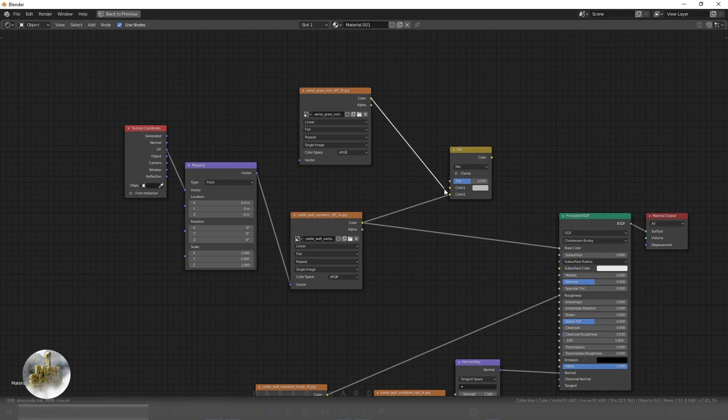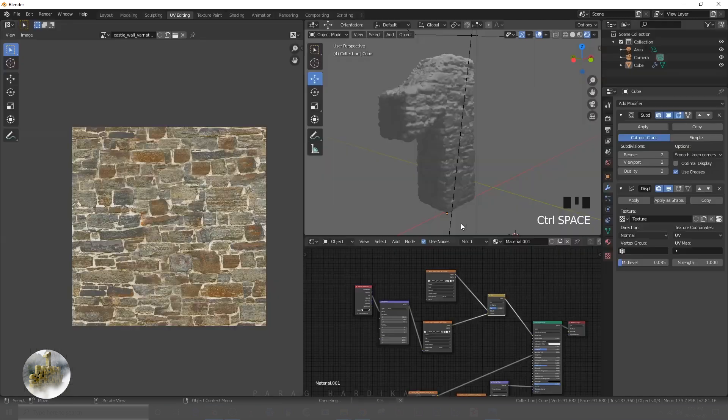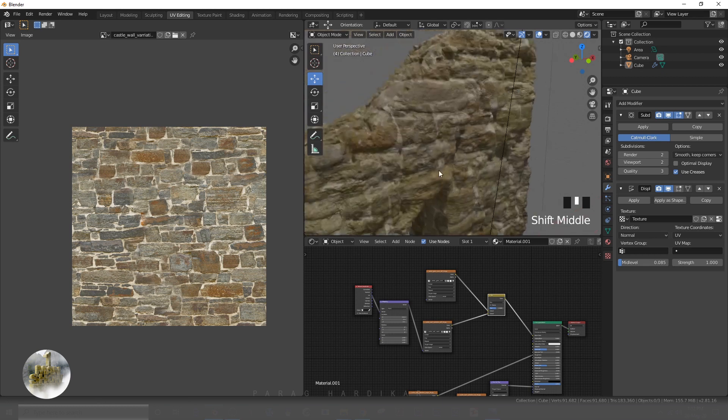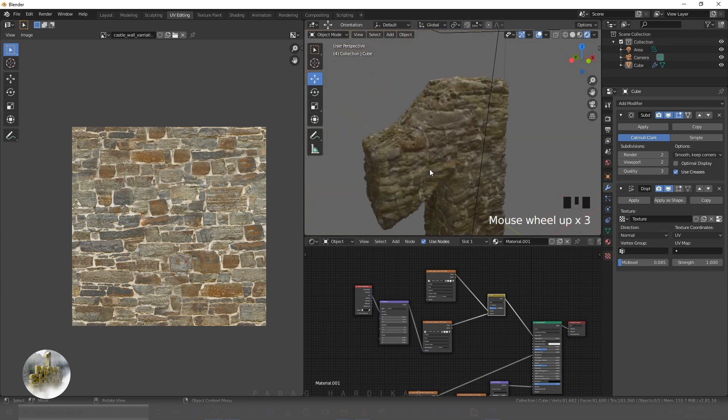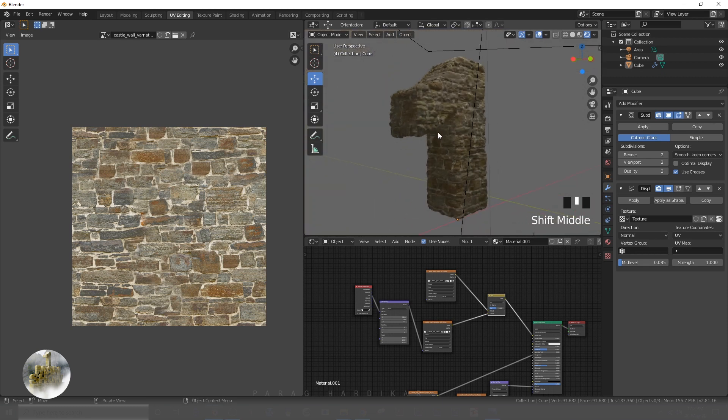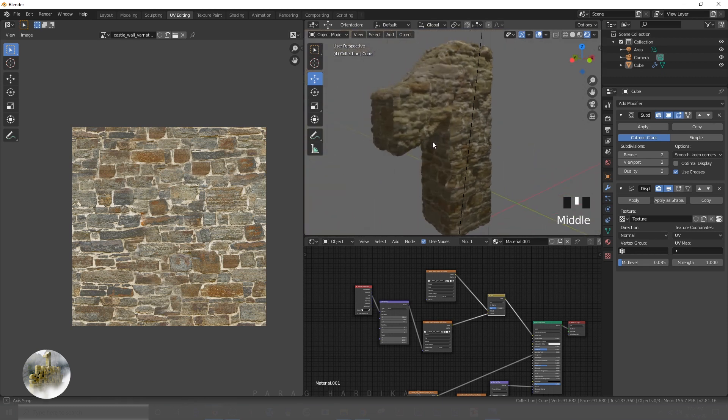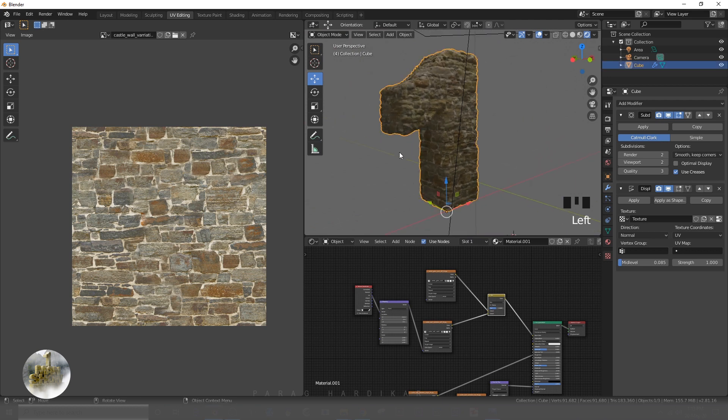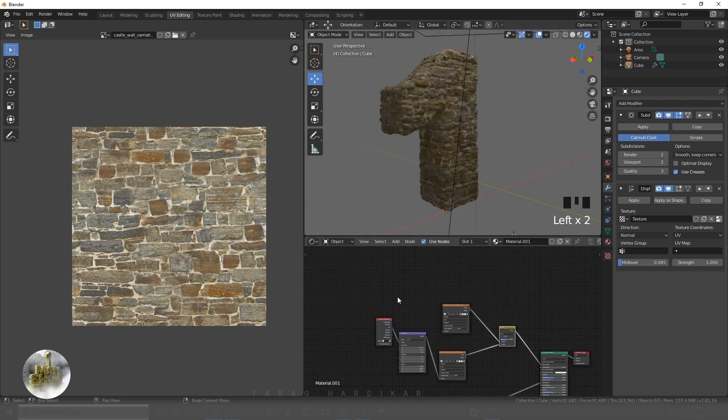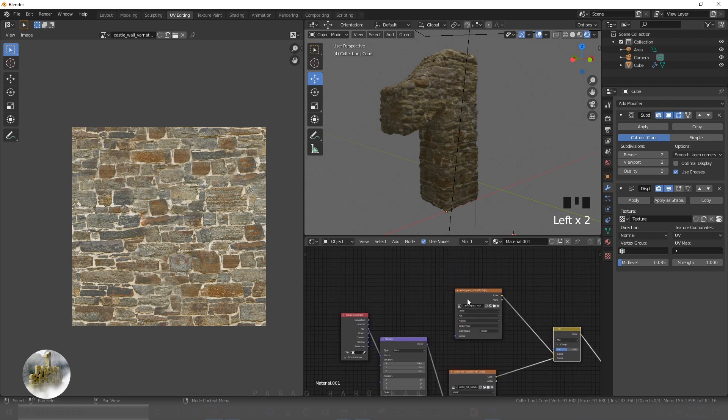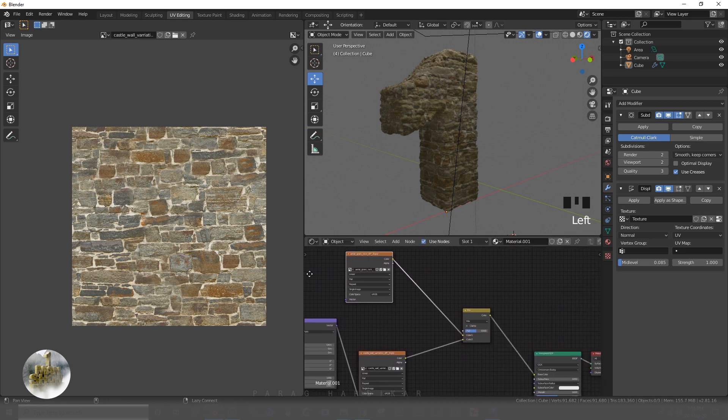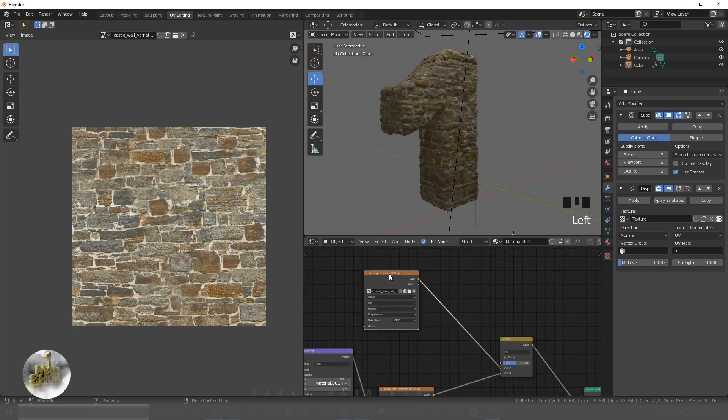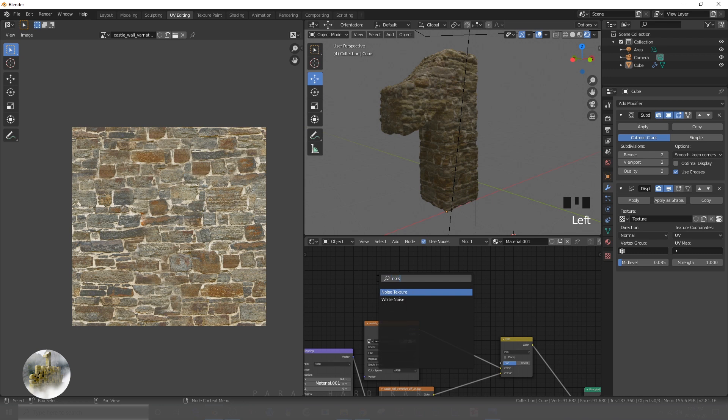I will connect both textures in the RGB node and right now the weight of two layers is 50/50 to mix those both nodes. I am gonna add a mask where the grass will be in certain areas. It depends upon the black and white weight of the mask. To create the mask, I am gonna add a noise texture.